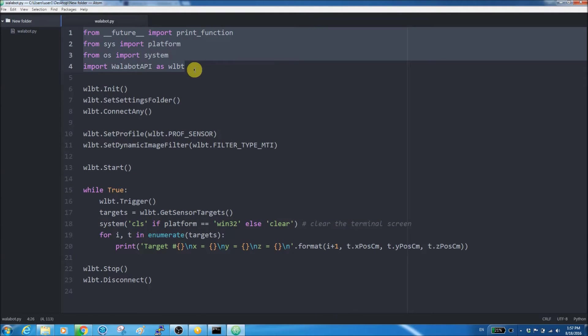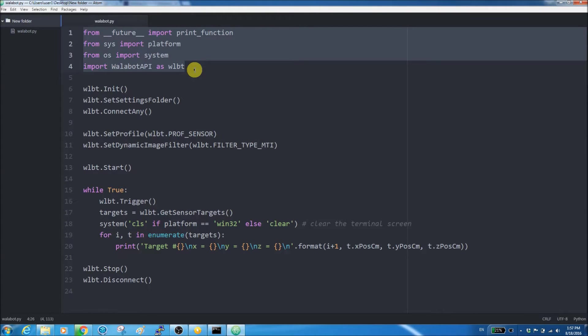The first part is in charge of importing some libraries that we're using here. It's essential for the cross-platform functionality, the print function, clear screen function, and Wallabot SDK, of course.